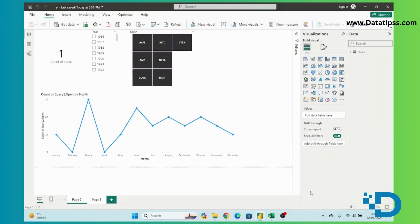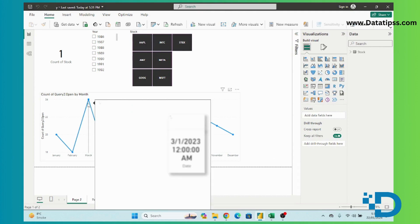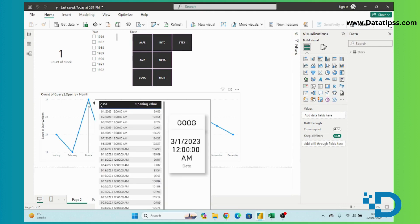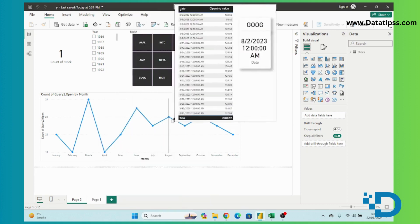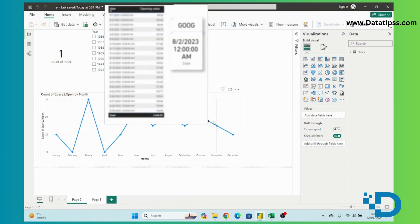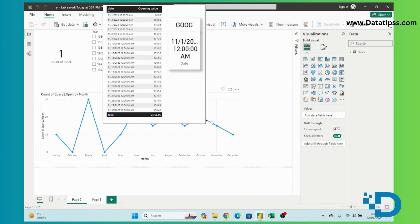Hello, welcome to Data Tips. My name is Jameel Amad and in this video I will show you how to fetch stock prices data from Yahoo Finance and pull this into a Power BI dashboard directly.